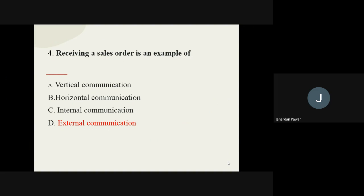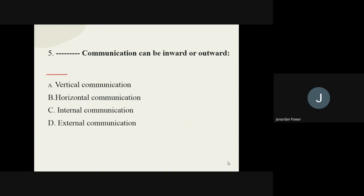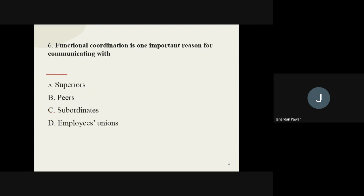Question number five: dash communication can be inward or outward. What sort of communication can be called inward or outward communication? The options are vertical, horizontal, internal, and external communication. The correct option is internal communication, which is also called inward or outward communication.